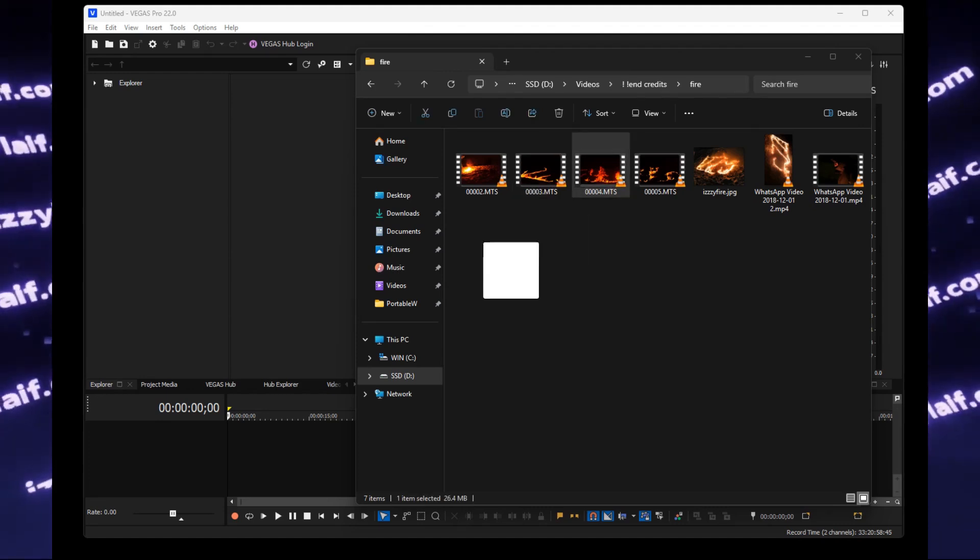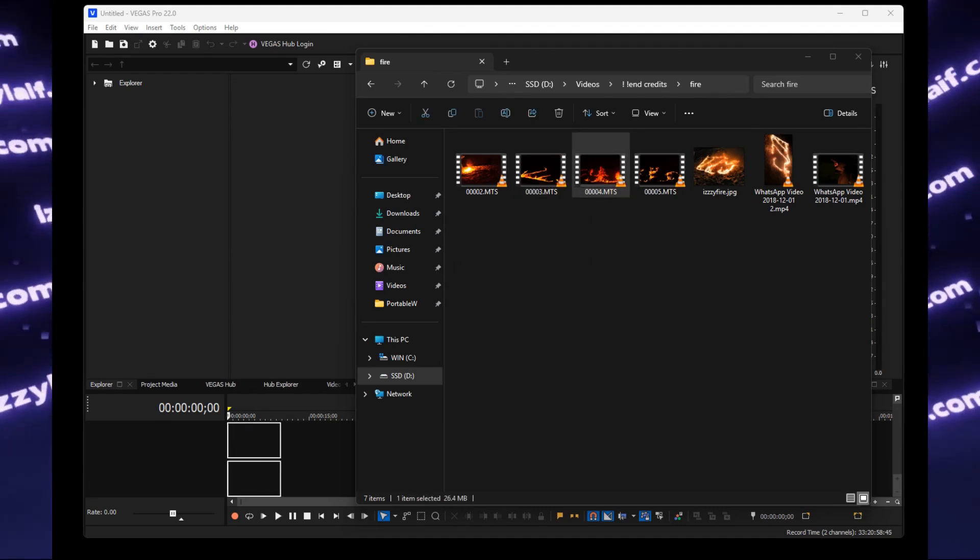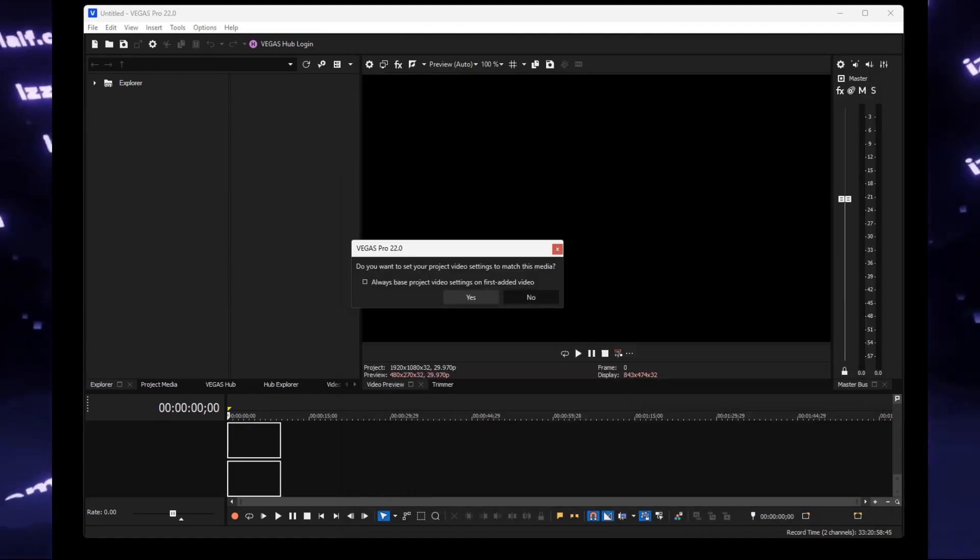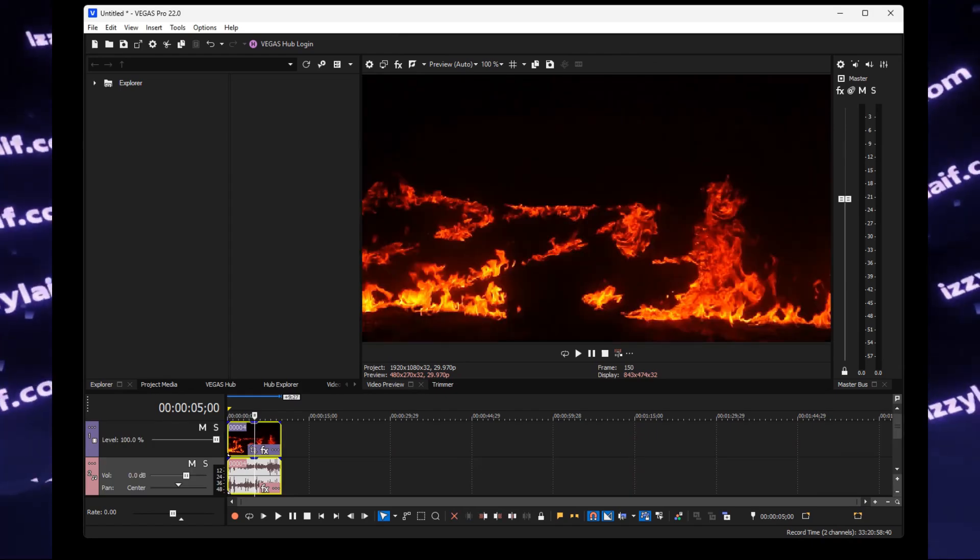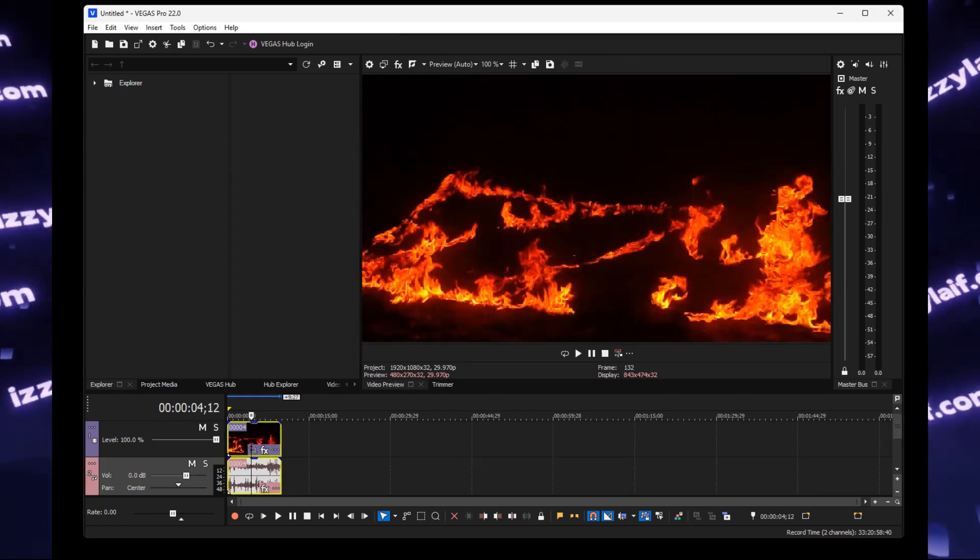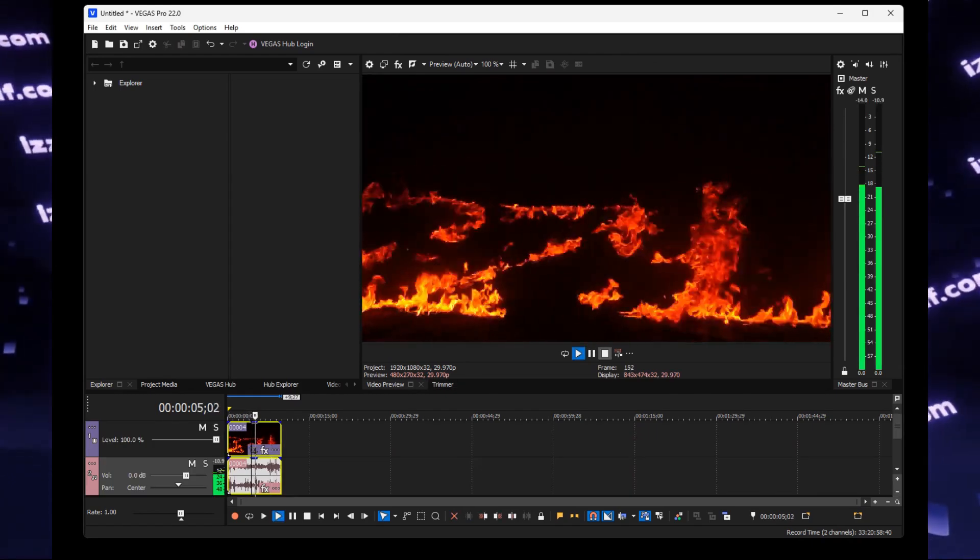And try dragging the files on the timeline again. And this time, it works, and we didn't even have to reboot Windows to do that.